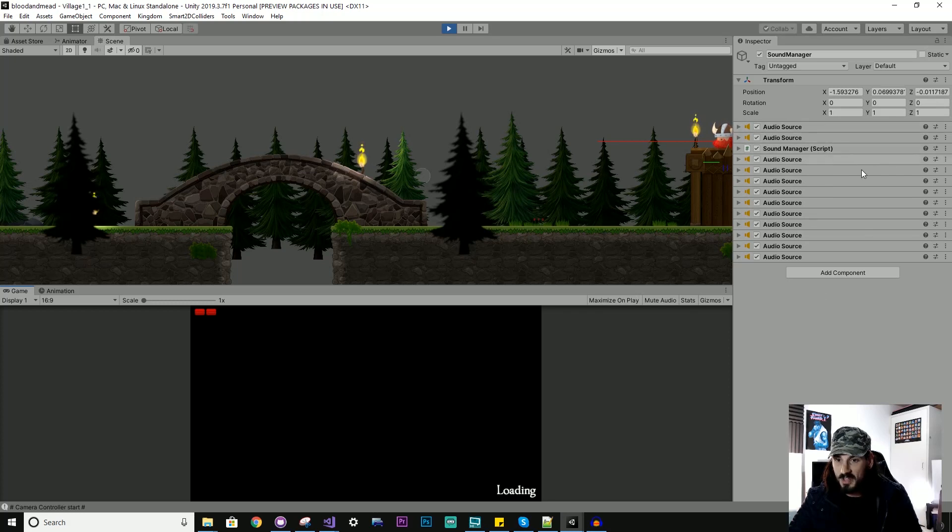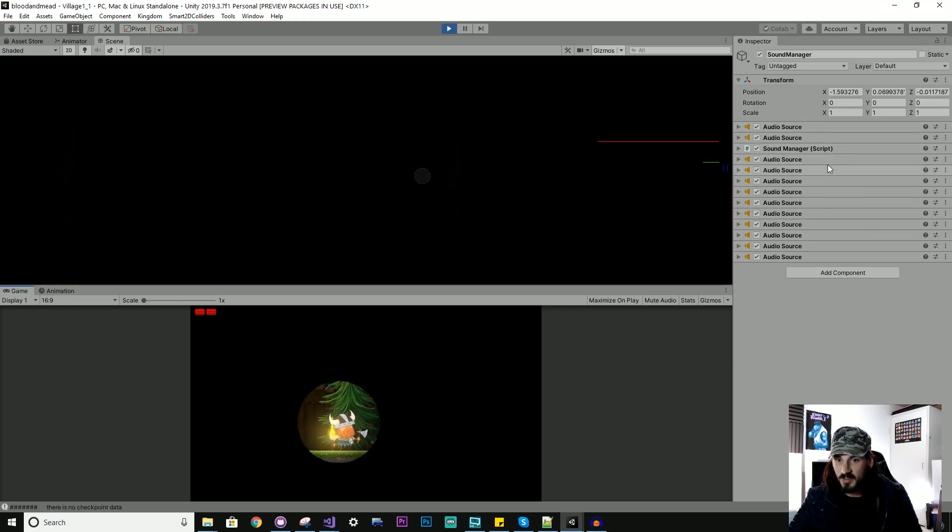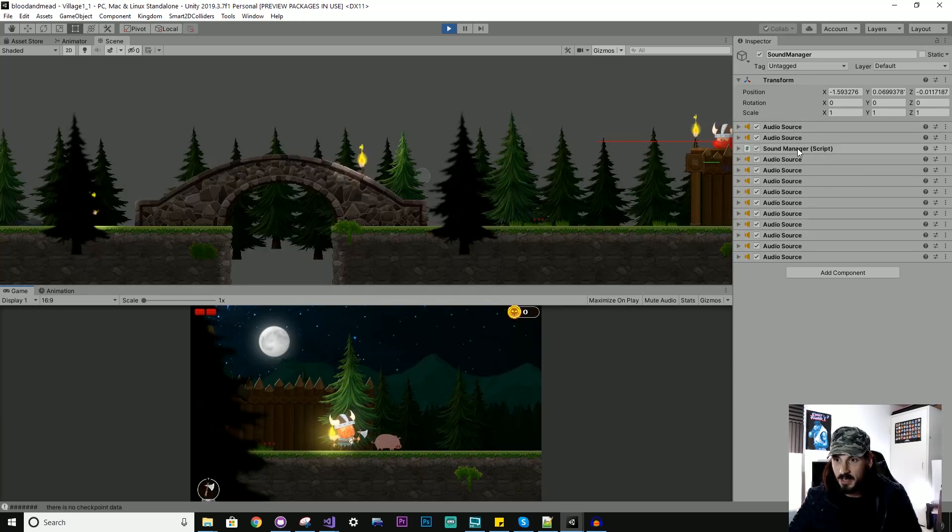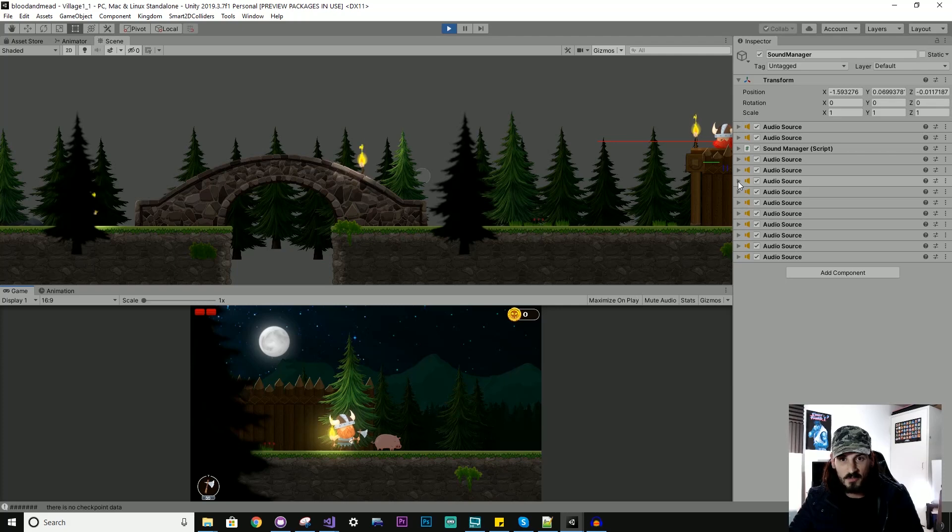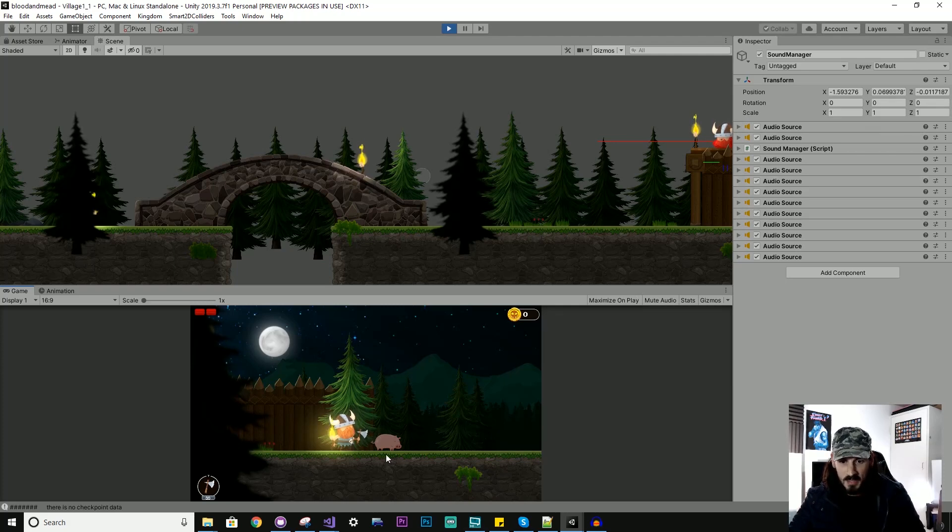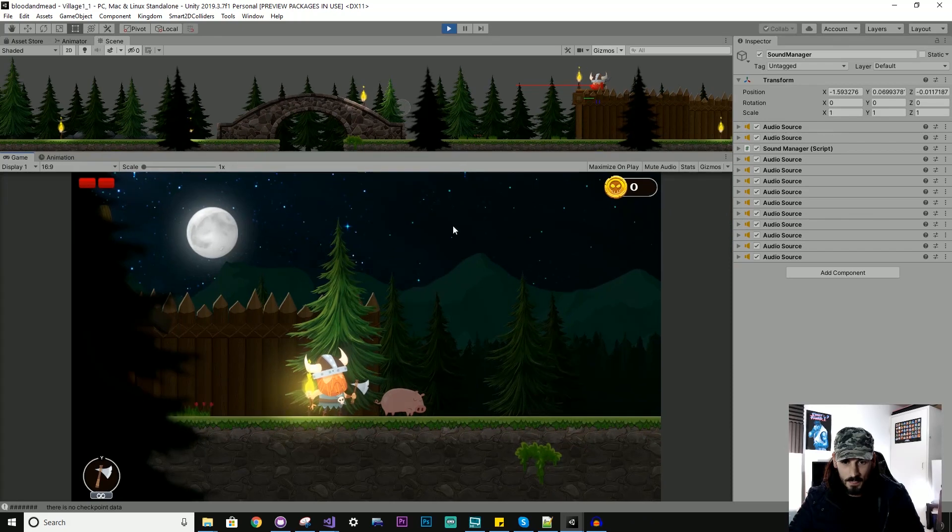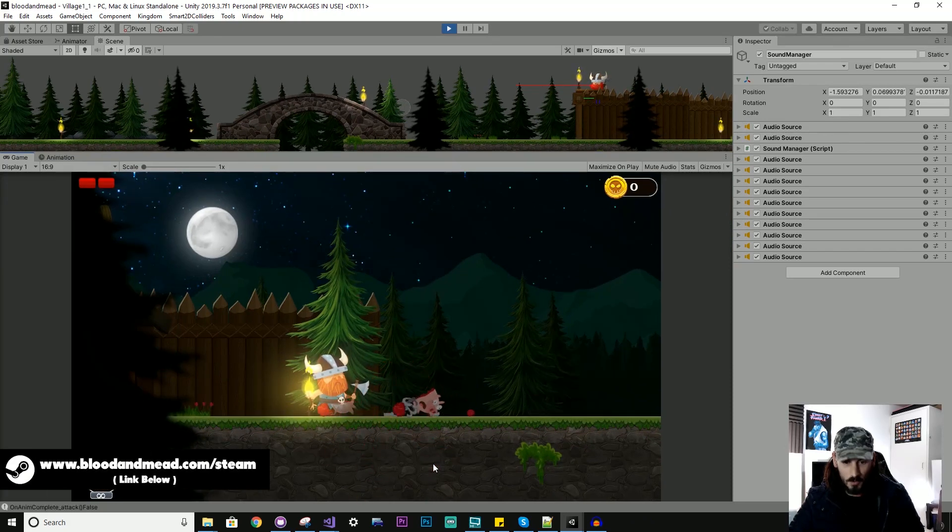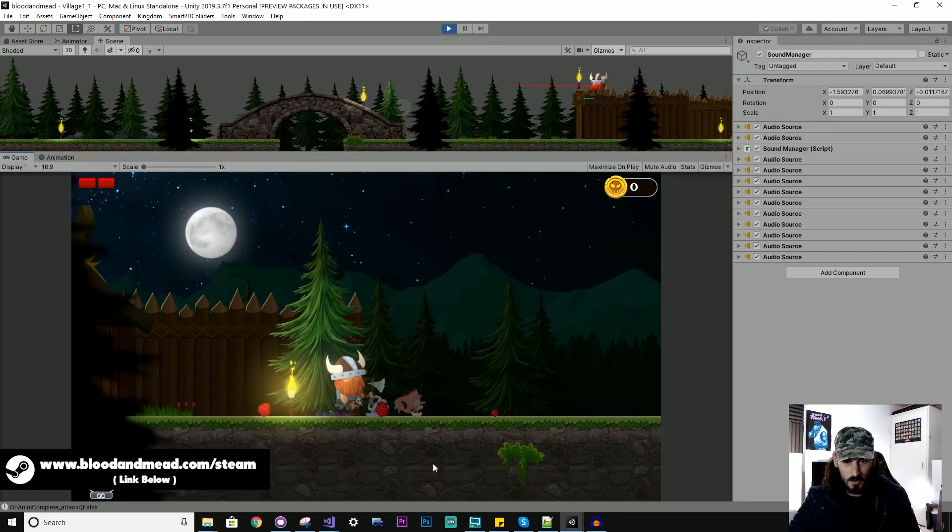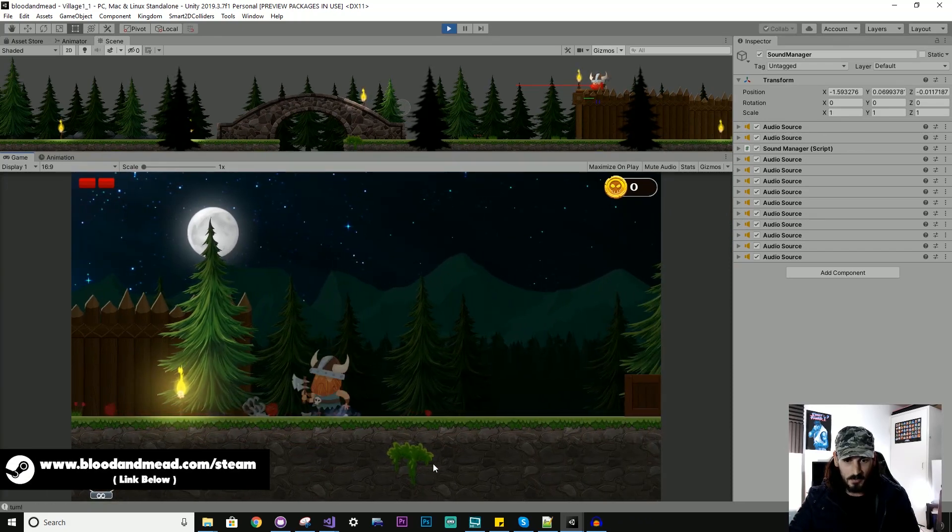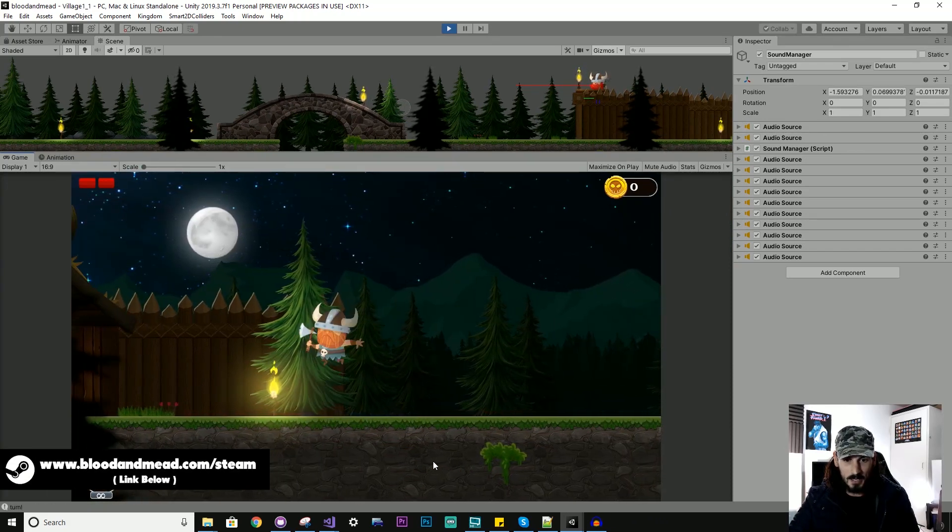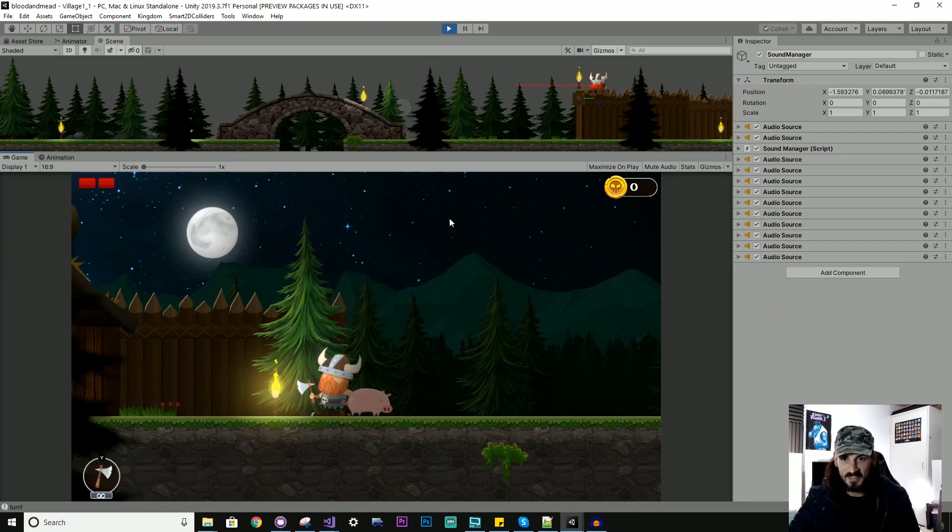And each of these different audio sources is responsible for like a different sound in the scene. Maybe this pig and its squeal or maybe like the footsteps of the player or maybe the grunts.